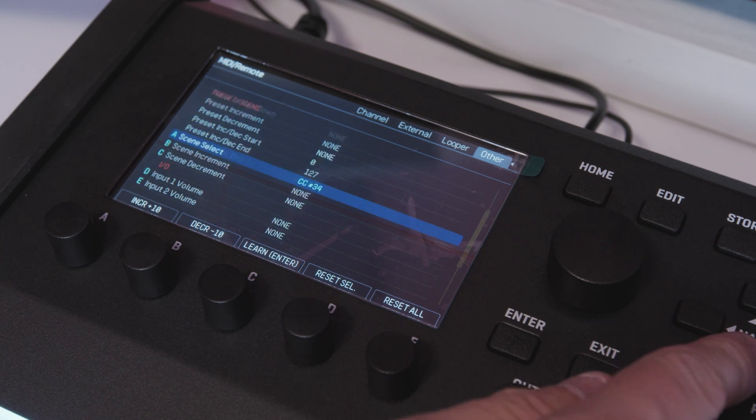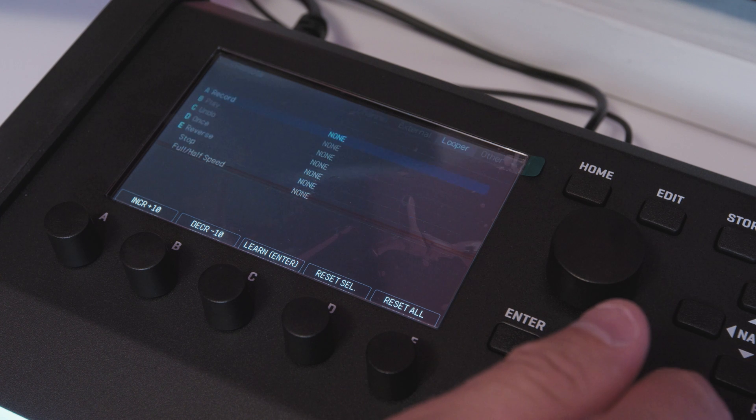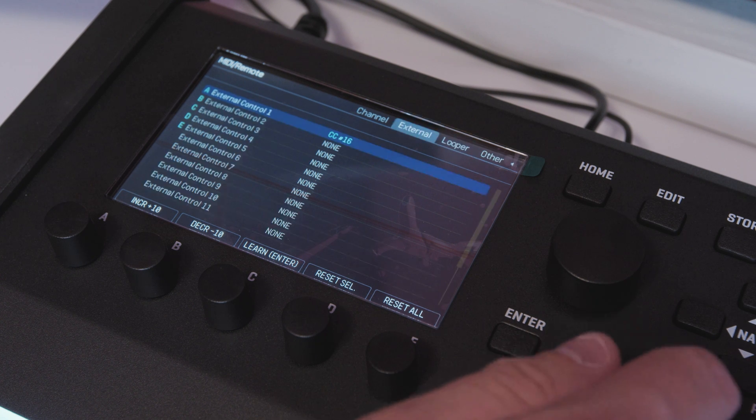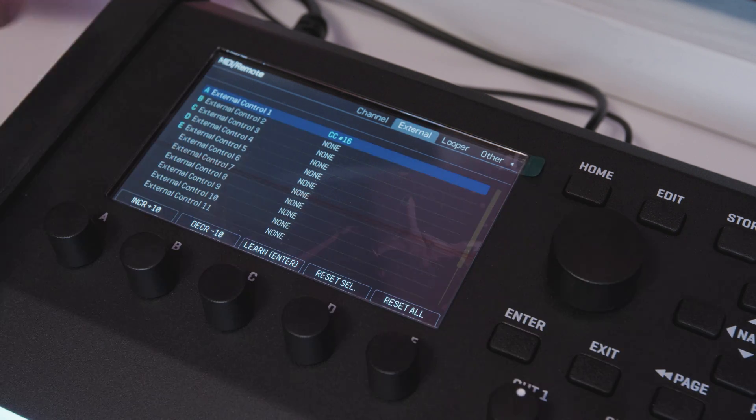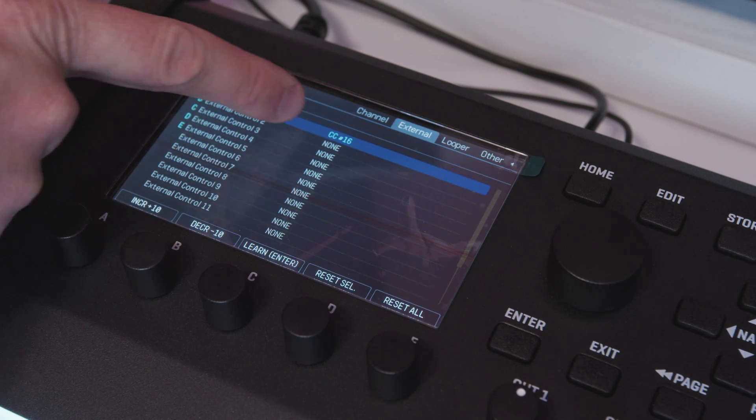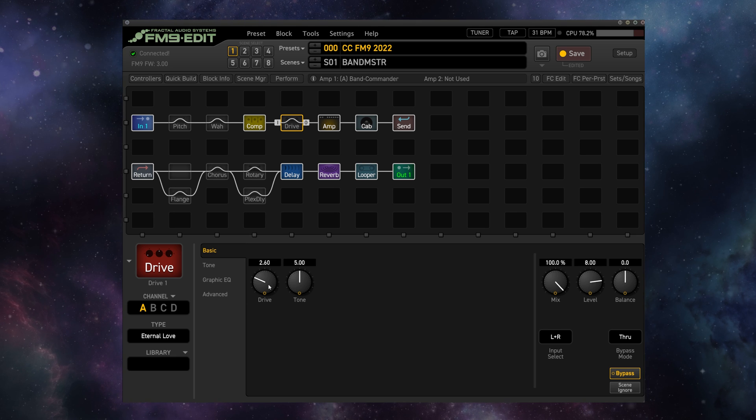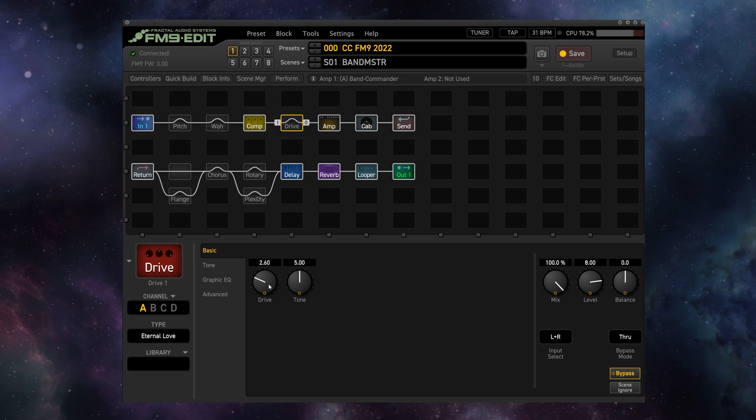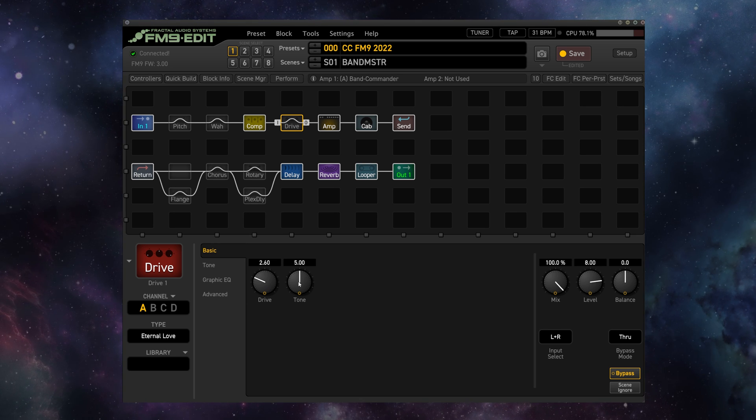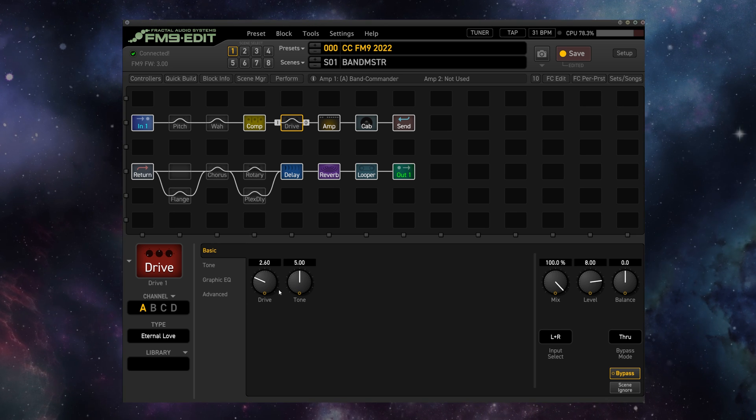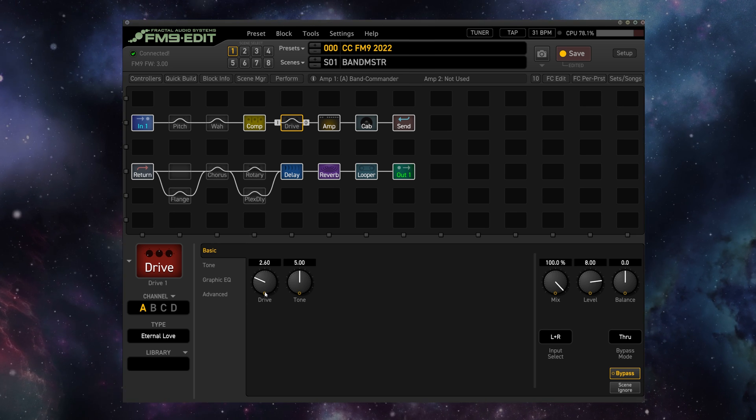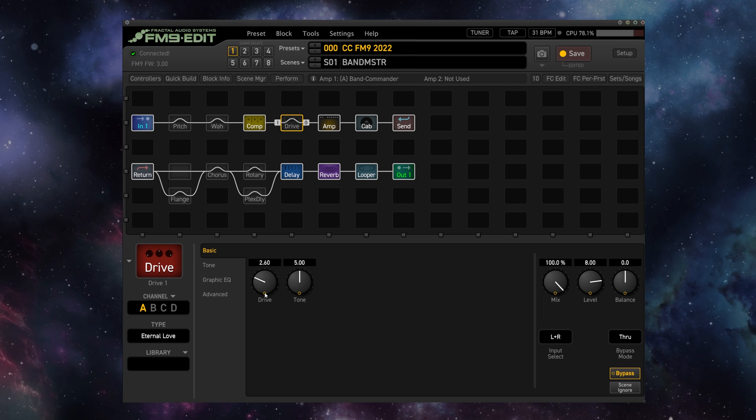There are so many options here but let's try something a little sneaky with the external control here. Now I mentioned that external control can be used to control anything in the unit that can have a modifier attached to it.